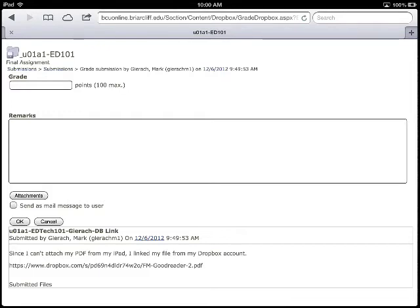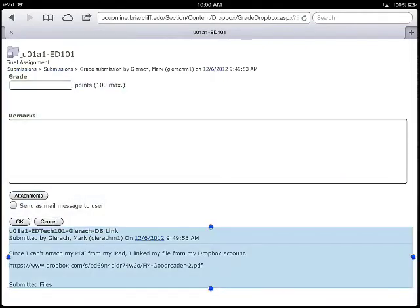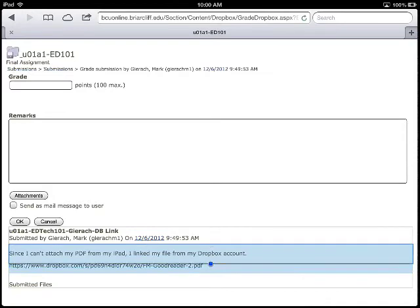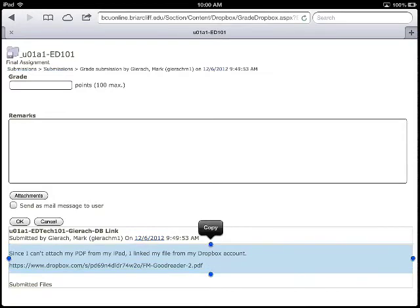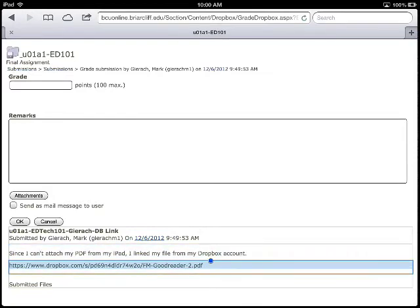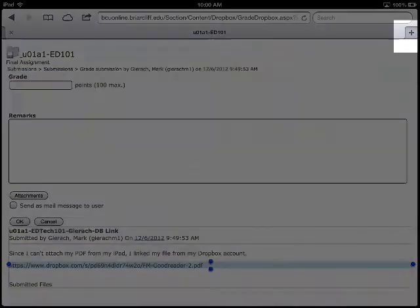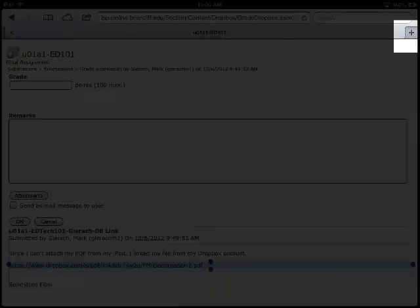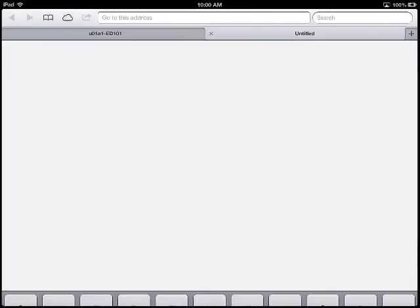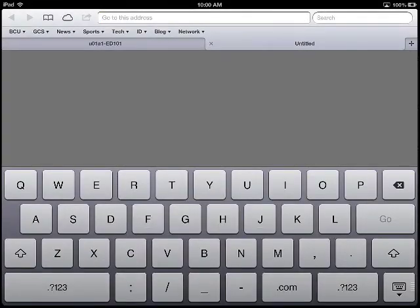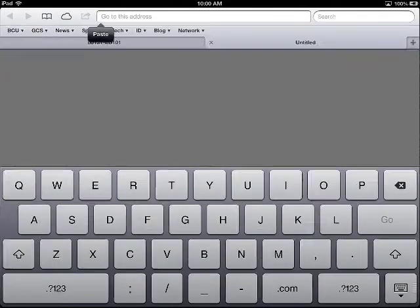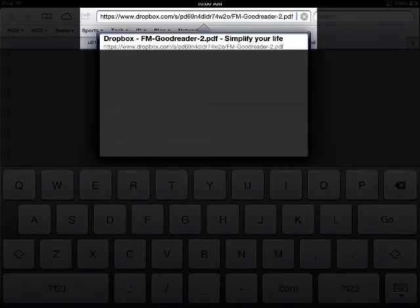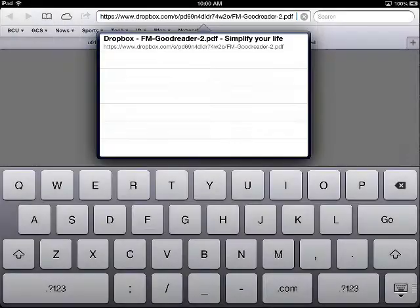So then that way, all you have to do is just select the actual link itself, copy it. And then I'm going to hit this plus sign on the top right corner of my Safari browser. Tap the address bar. And then I will just paste that link in there. And when I finish that, I'll hit go.